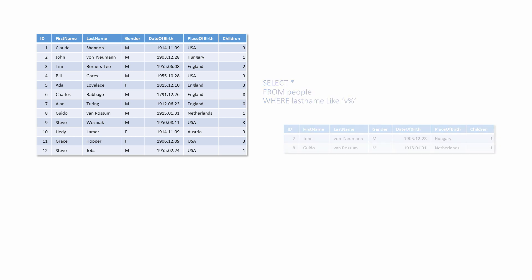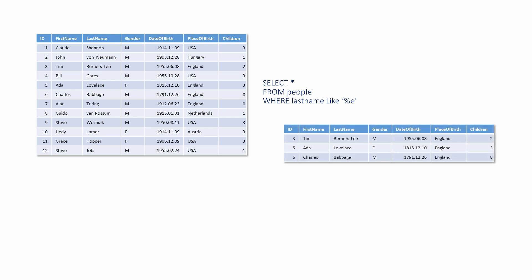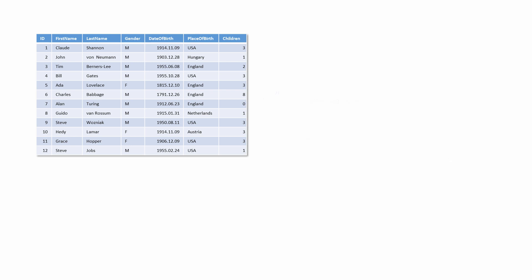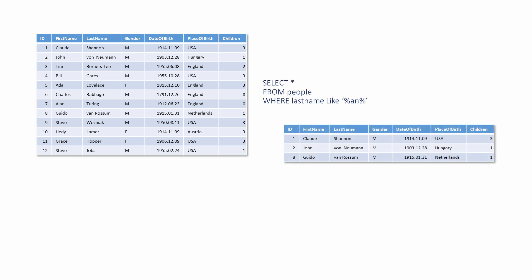This WHERE clause specifies that records in which the last name ends with an E should be found. And this one specifies that all records with a letter A, followed immediately by a letter N, anywhere in the last name should be found. Wildcards can be particularly powerful when you're looking for a pattern of characters such as a street name within an address.